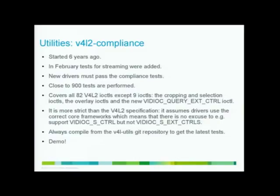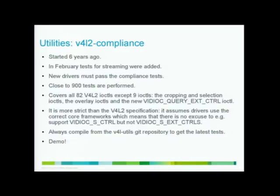And in fact, today, if you want to get a new driver into the kernel, the first thing I will ask is, okay, did you run V4L2-compliance over it and what are the results? Did you fix any failures there? So it's actually a requirement for getting into the kernel. There are roughly 900 tests at this moment that are being executed by the utility.